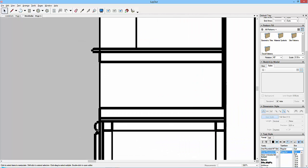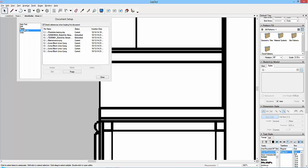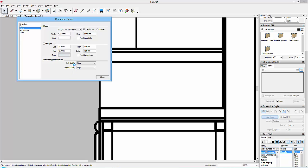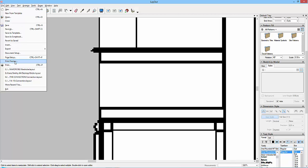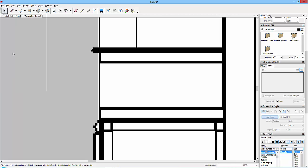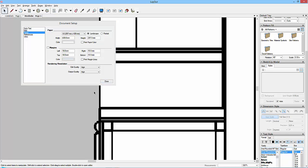The first thing we need to clear up is the difference between a vector graphic and a raster graphic. Raster graphics are pixels. This is set under File > Document Setup > Paper, where we've got render resolution, and the edit quality and output quality both set to high. If I set that to low, we'd see the rasterization isn't very sharp at all. I'll go back and set this back up to high.